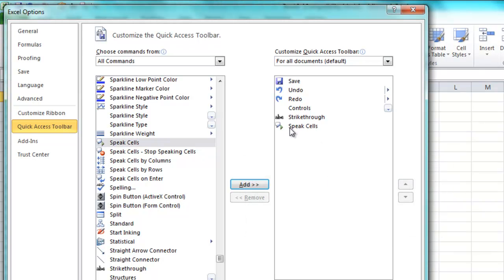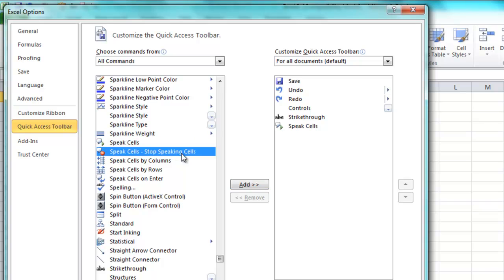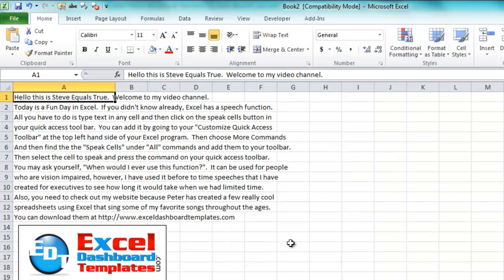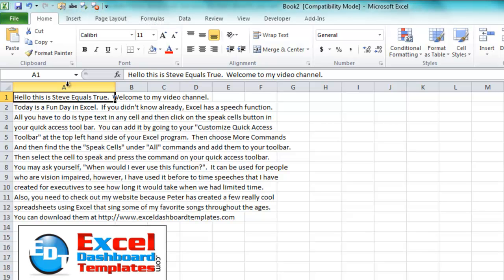You can see it'll add it over here to the right. So if I want to do Speak Cells and Stop Speaking Cells, you can just add that over here. Now it is in my Quick Access Toolbar. Click on OK. You'll see up at the very top we have Stop Speaking Cells and Speak Cells.